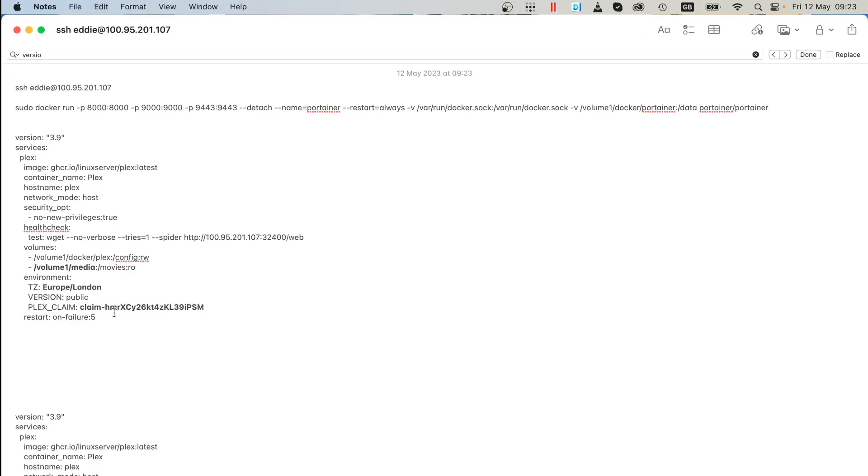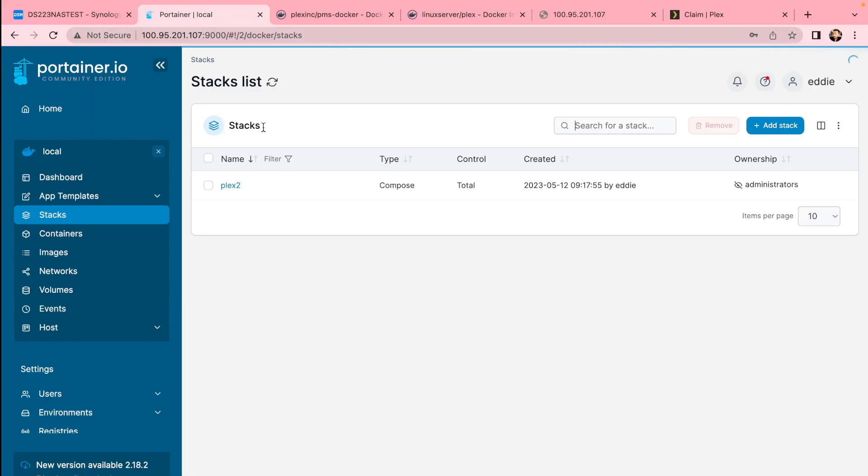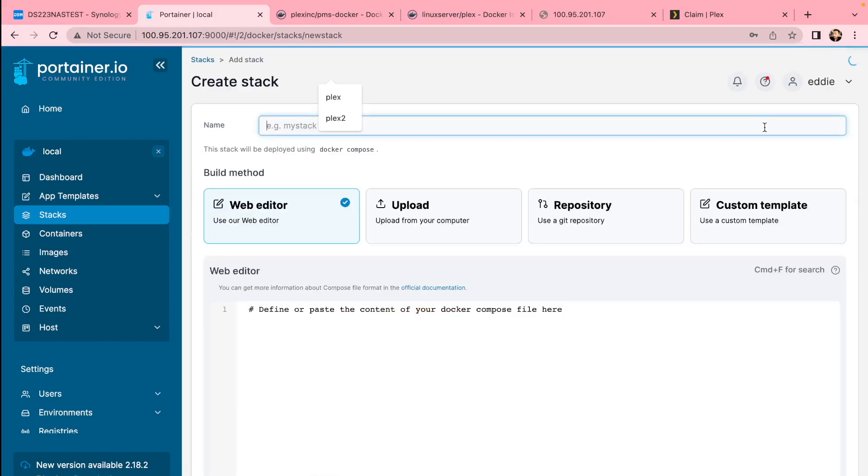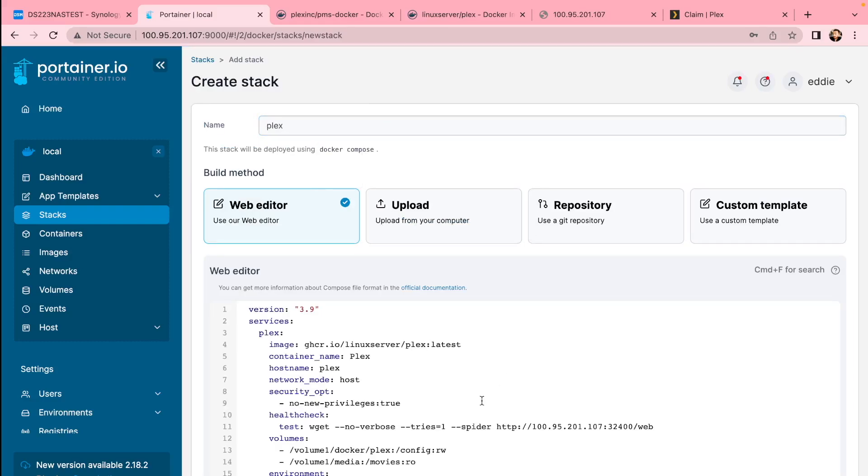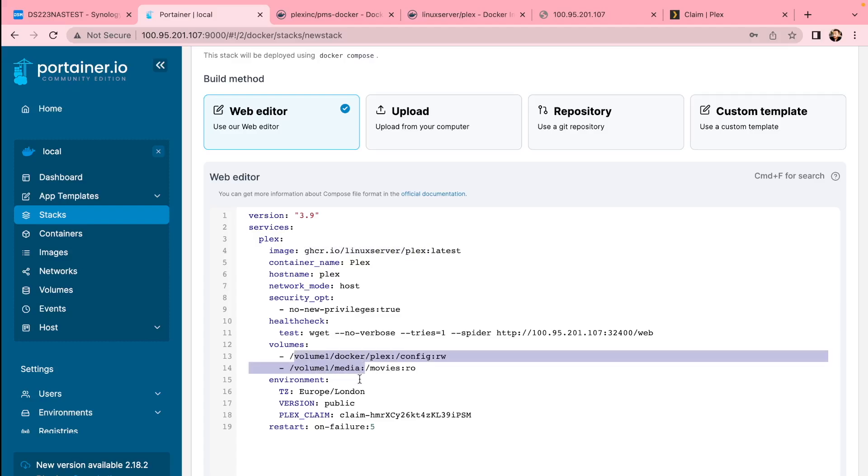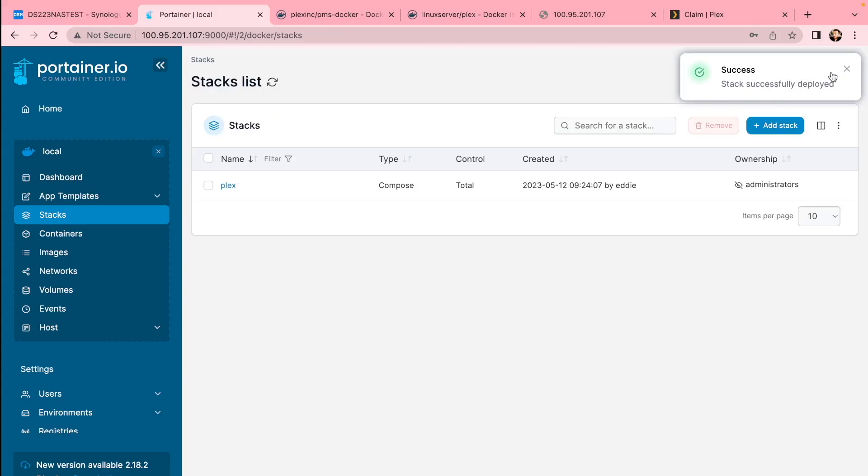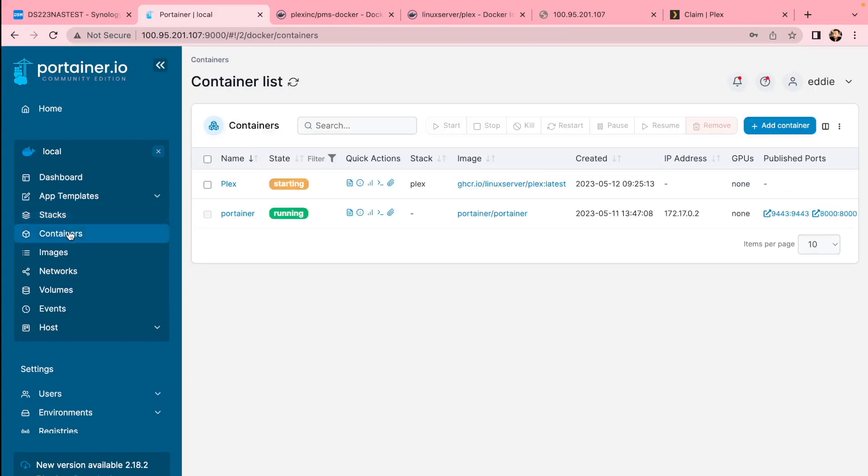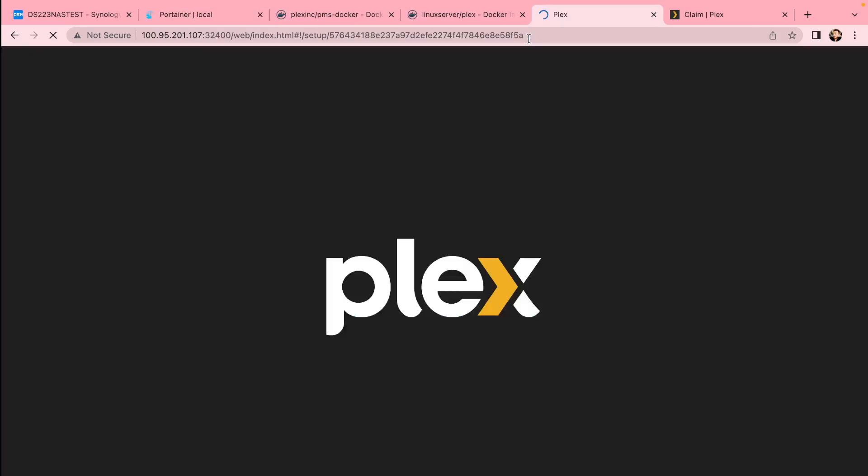This is a code you'll be using, pasting. I'll add this to description. You go to Portainer, add stack and web editor. You'll give a name to your Plex server, paste in the code. You can change your claim code there if you want it. You can also add this ID for the access rights. Make sure those two volumes are correct for the configuration and media, and then just click deploy and it's all done, it's all installed.